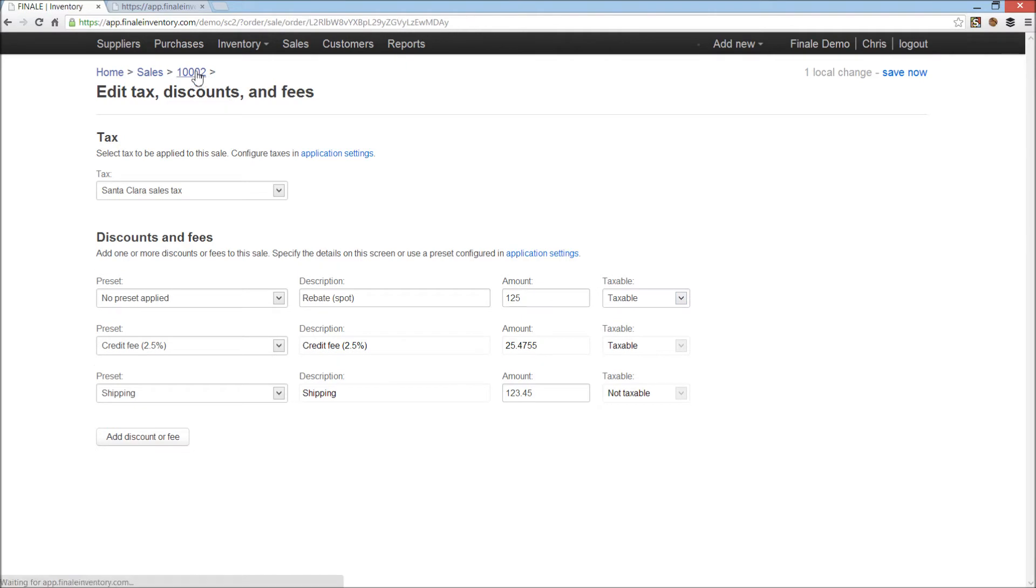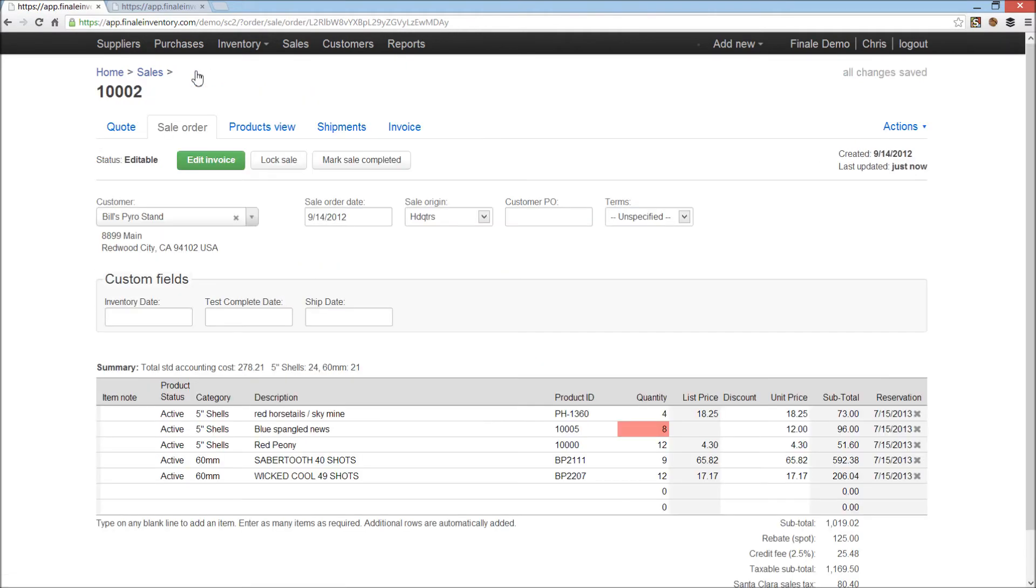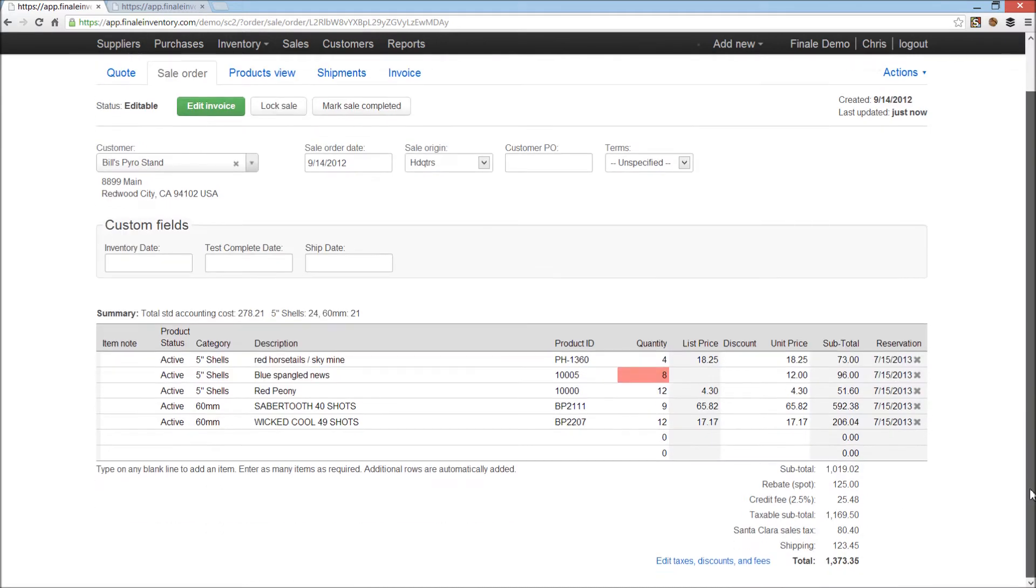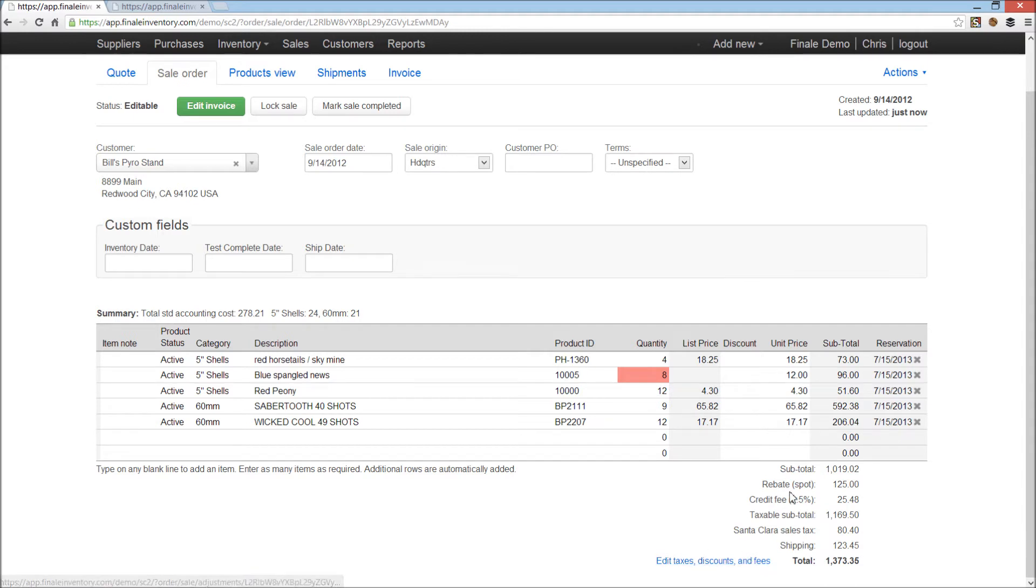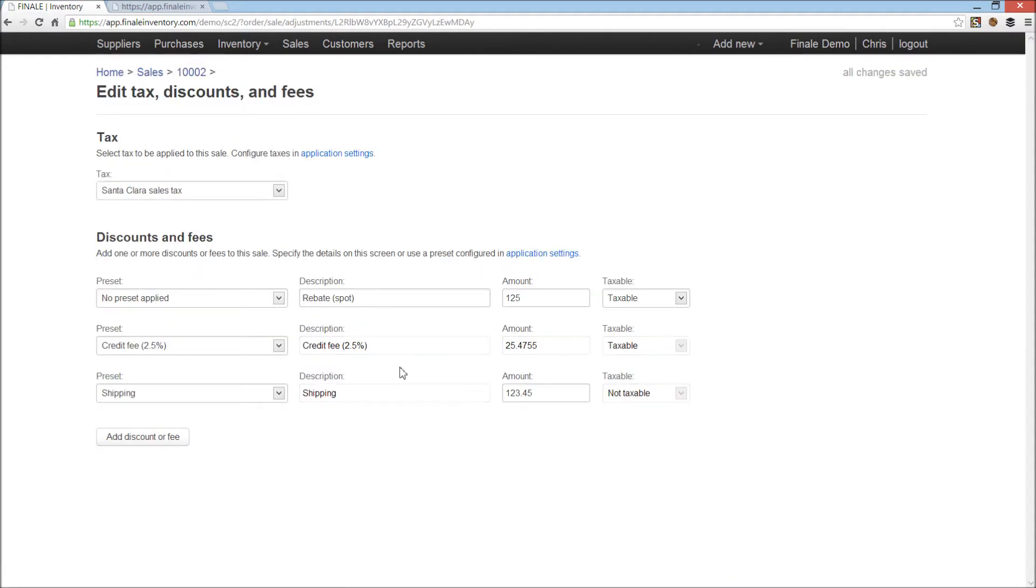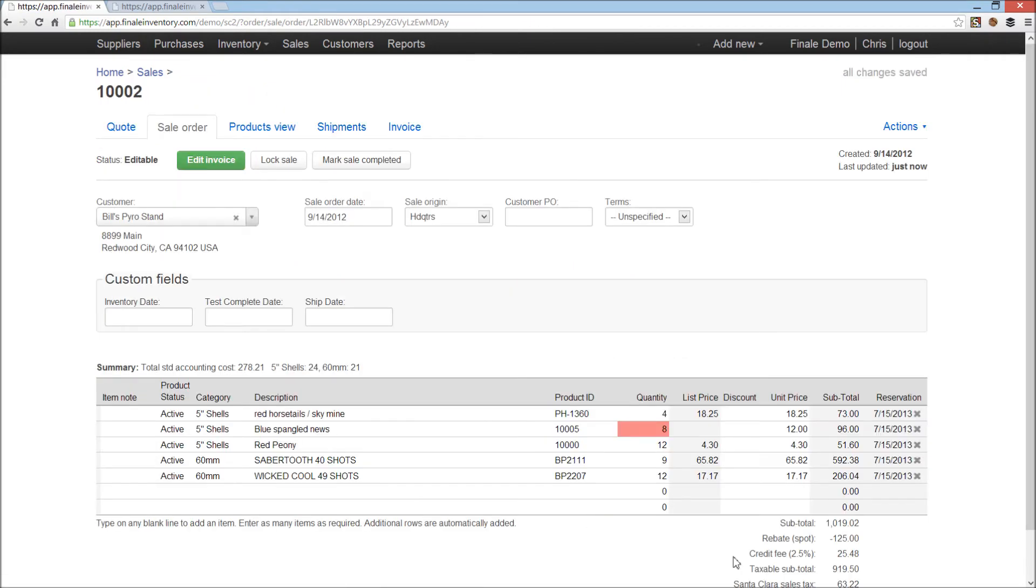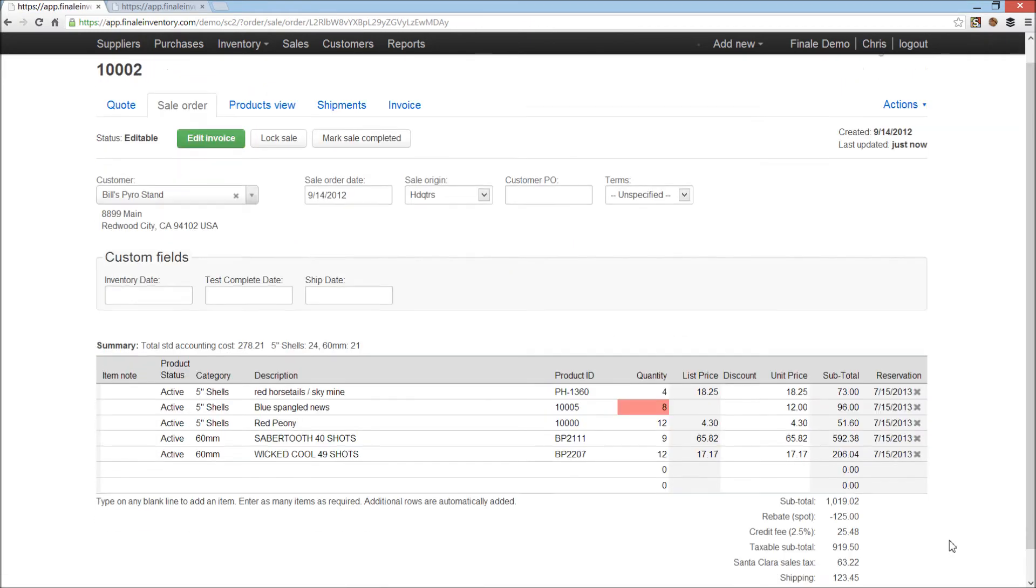When we go back to the sales order screen, now you'll see at the bottom of the screen here, each of the fees. We've got my spot rebate that I just entered, my credit fee. I'd forgotten the spot rebate fee needs to be negative. Well it's easy to change, click here, click here. Negative number means it's a discount, positive number means it's a fee. So, let me go back, that was quickly changed. Okay, much better.